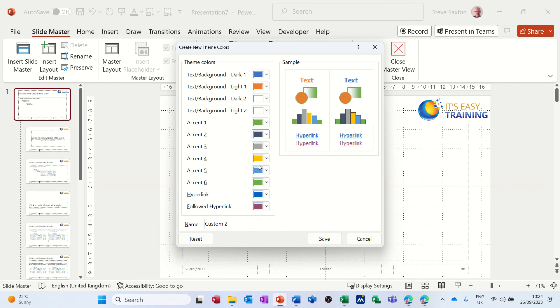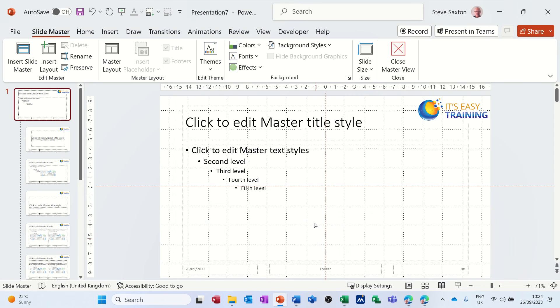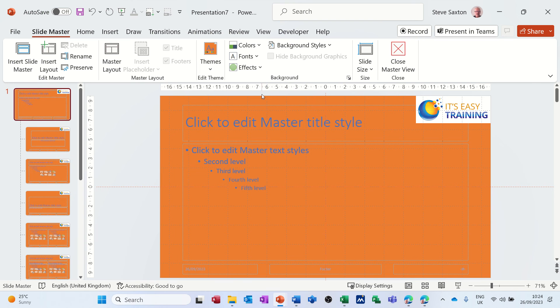And then once you're happy with that, you give it a name at the bottom there. So I'll call this Steve, and then save that. So that's the colors that I've saved for this.